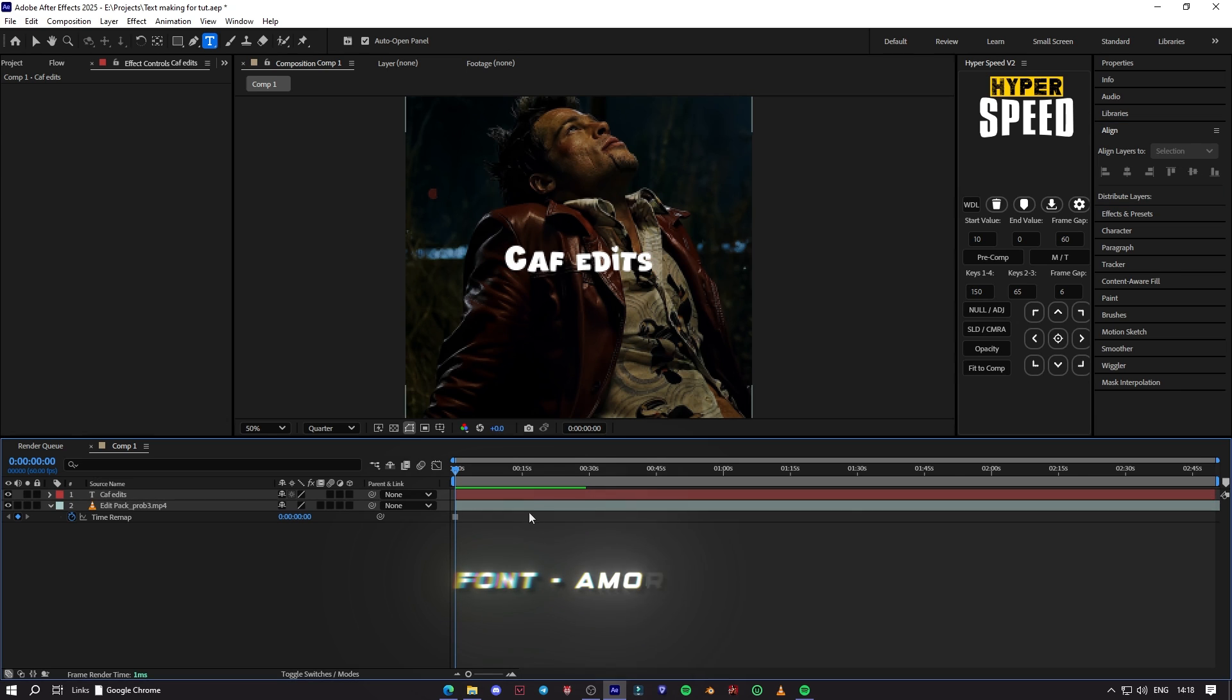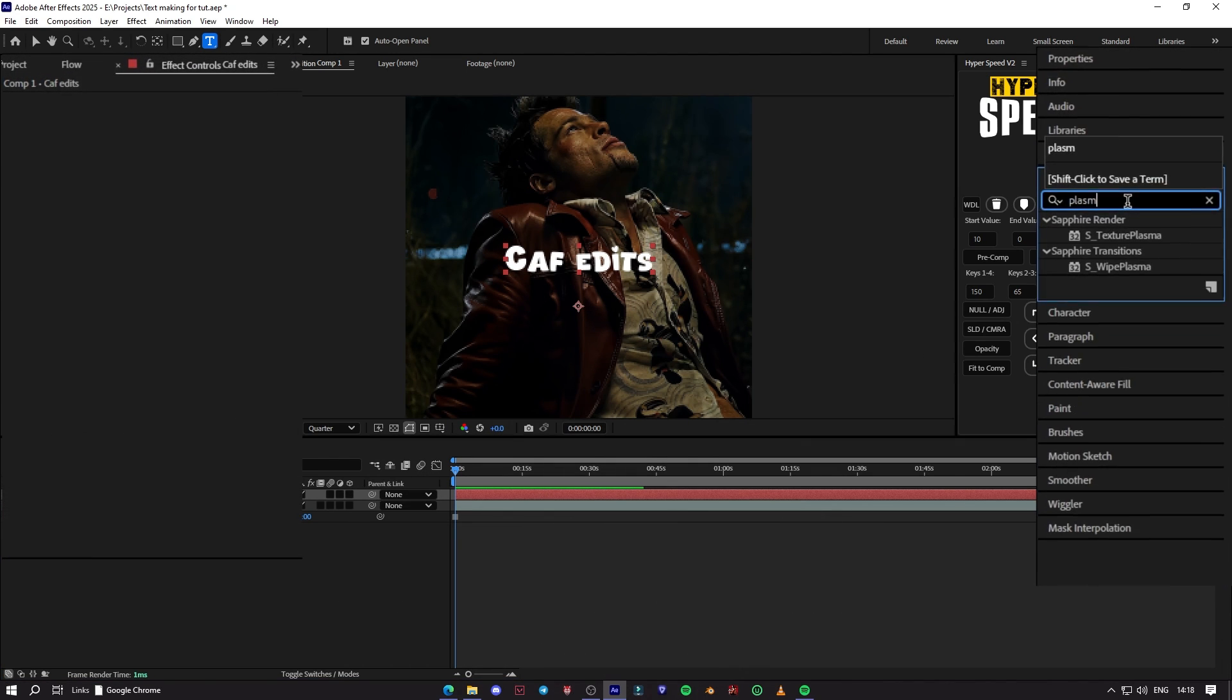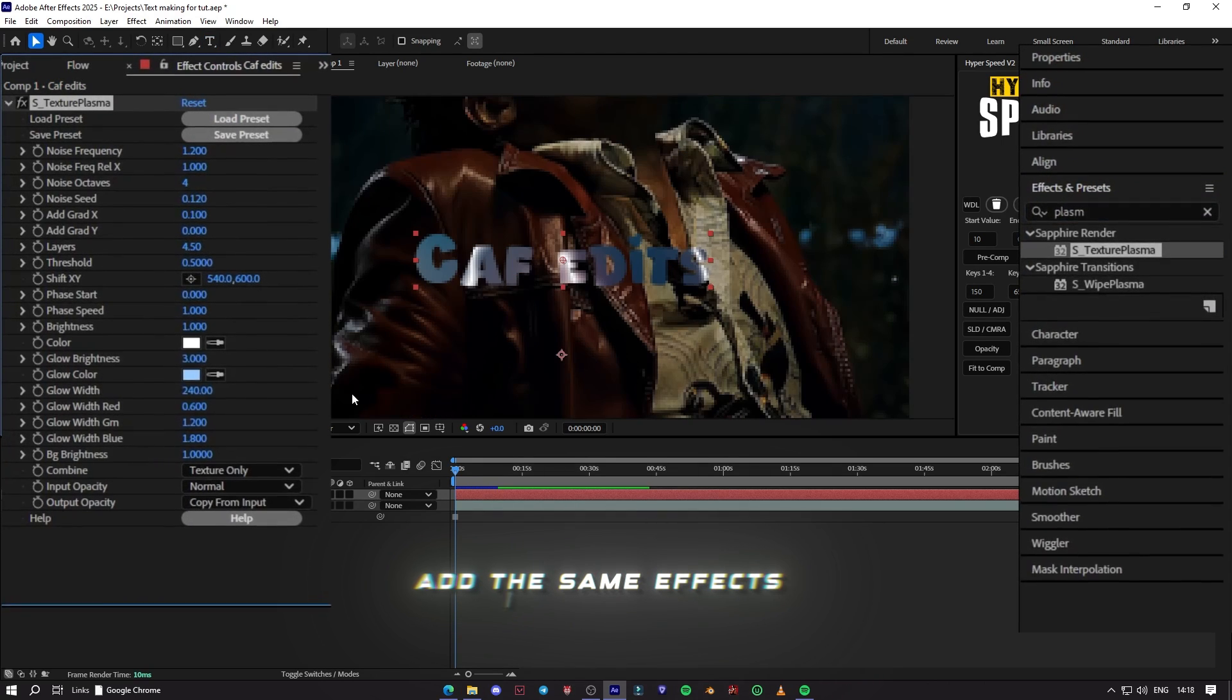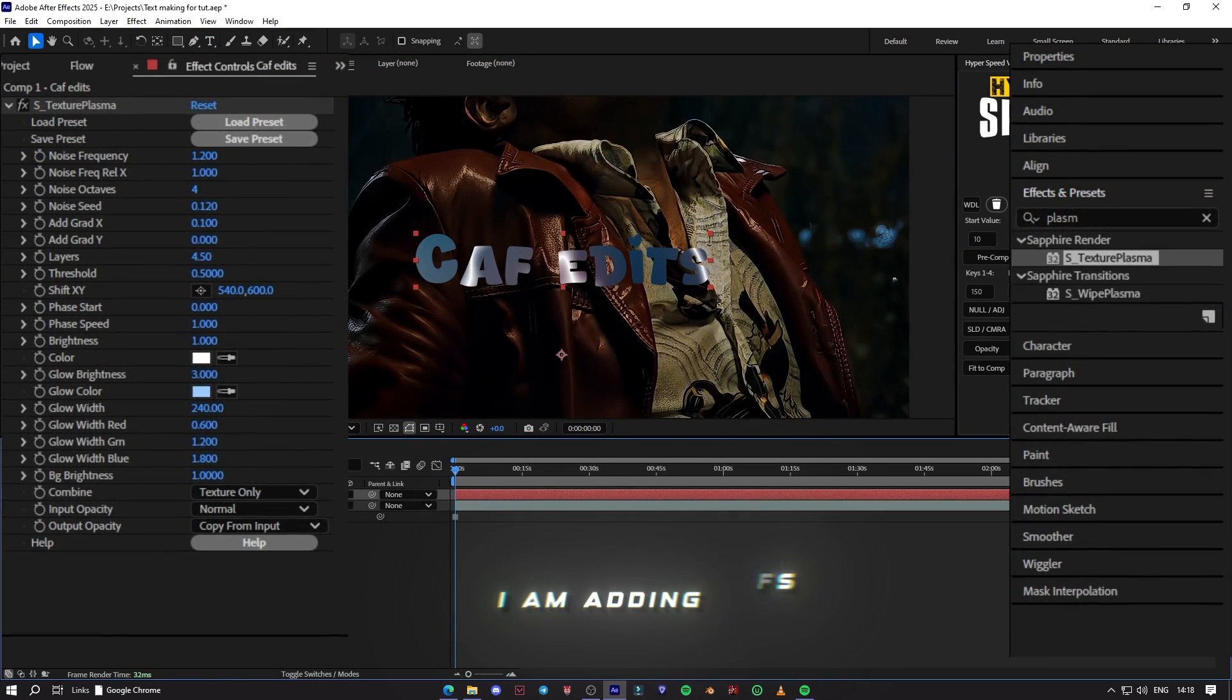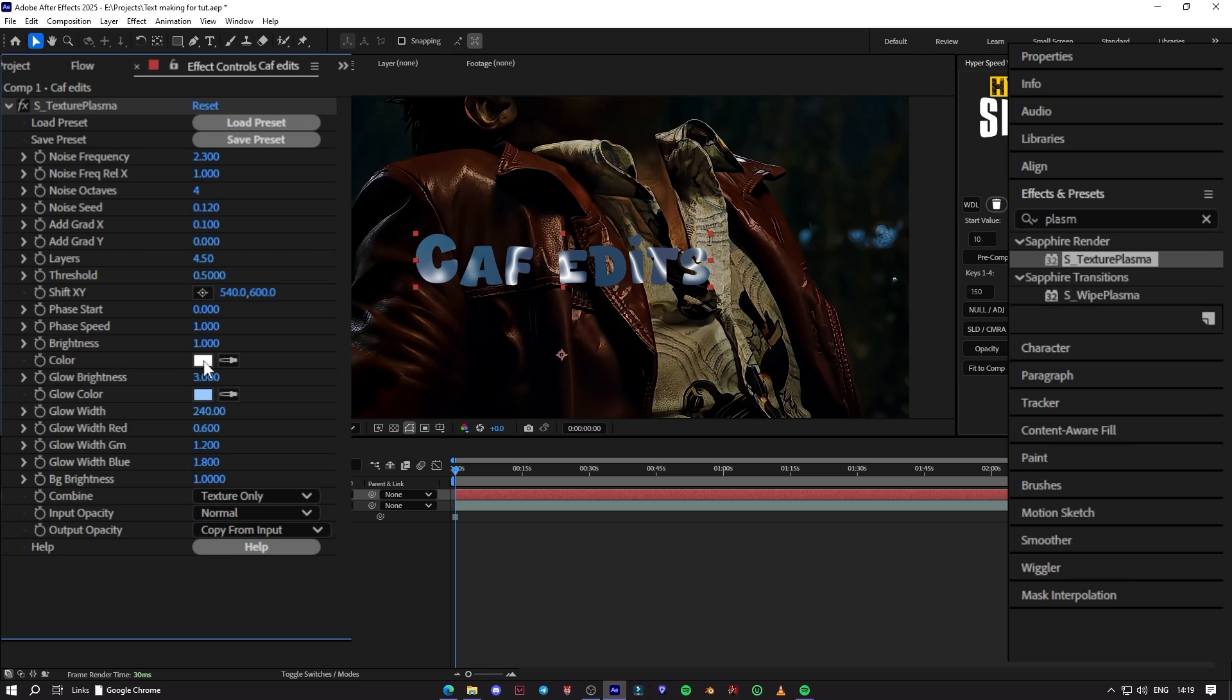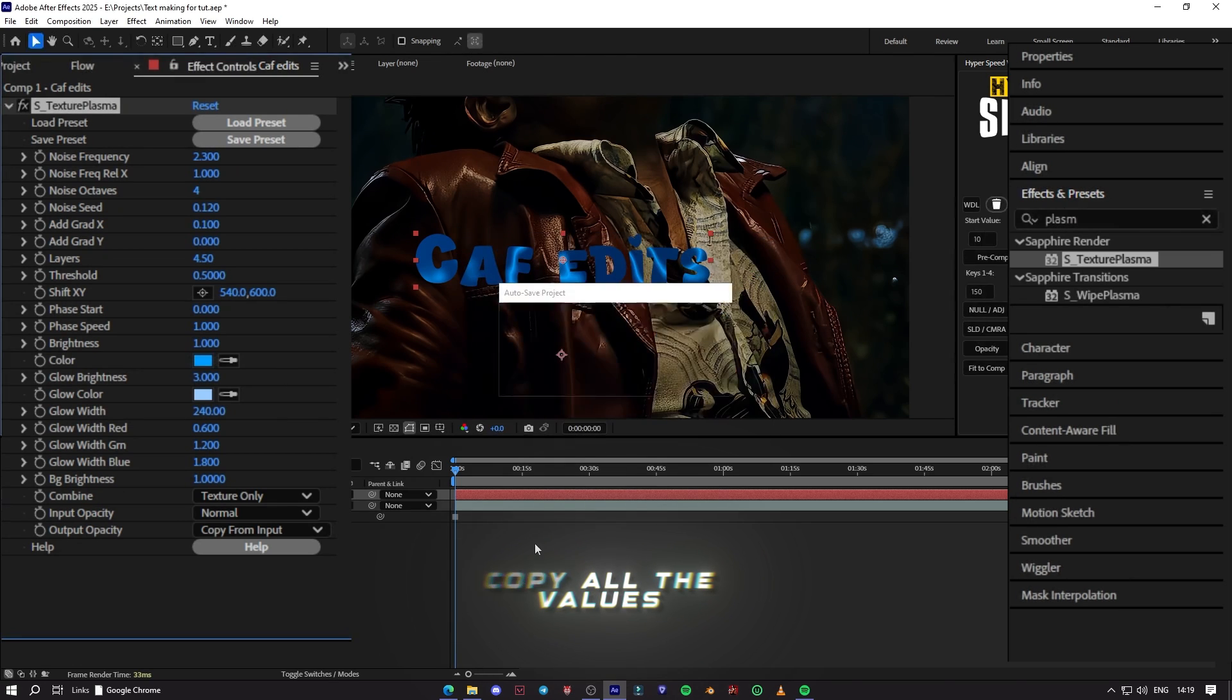I will provide all fonts name, just search it on Google to download them. Add the same effects I am adding. Copy all the values.